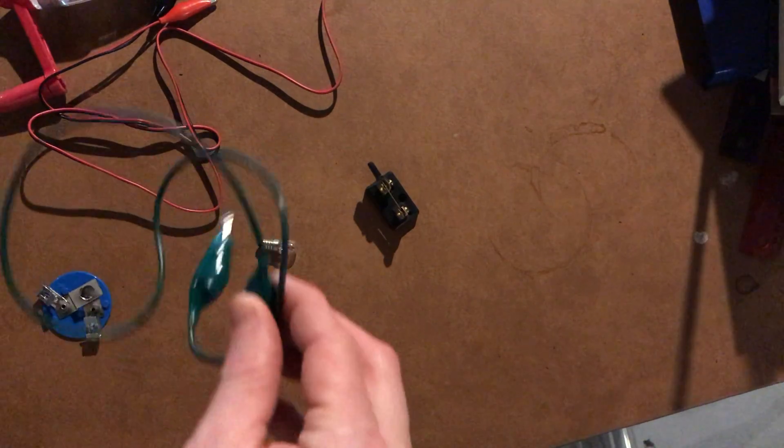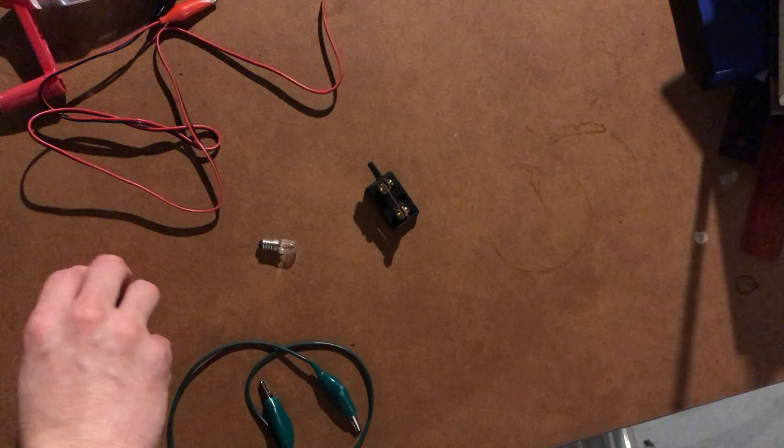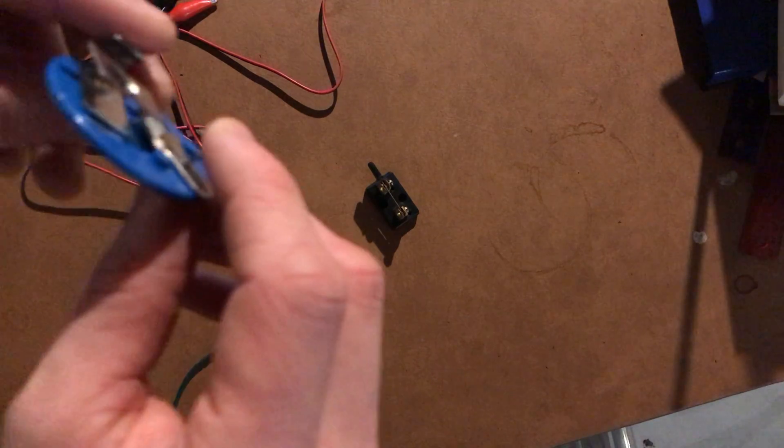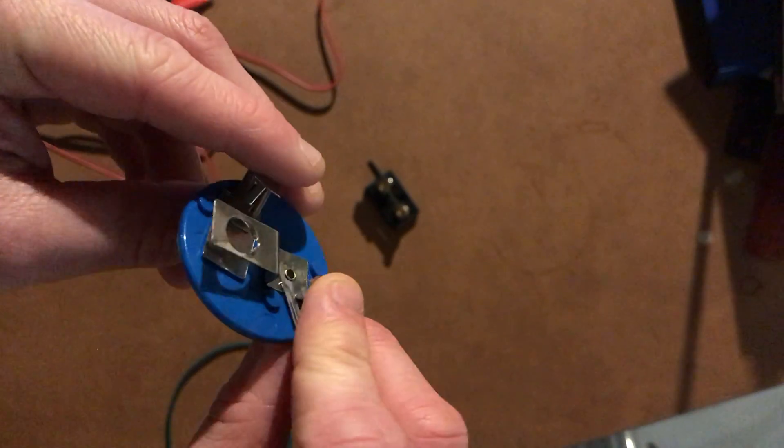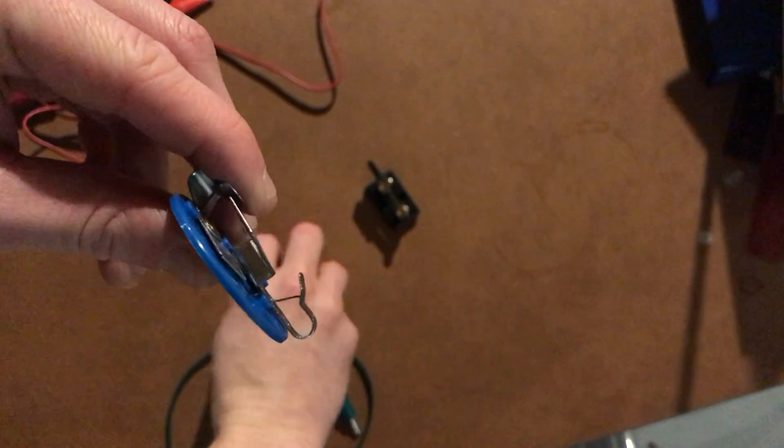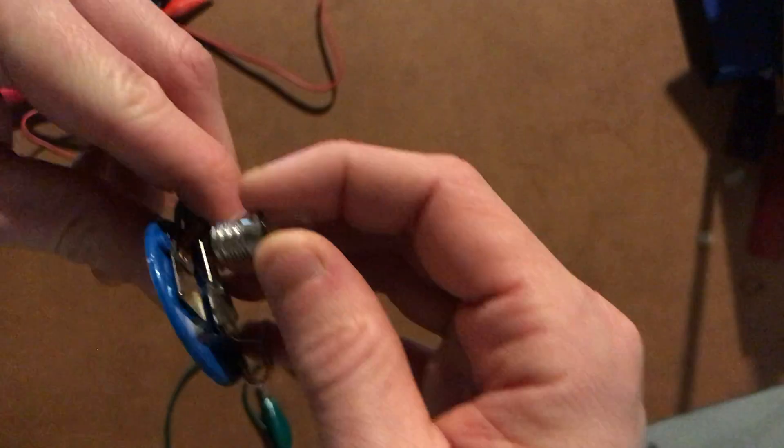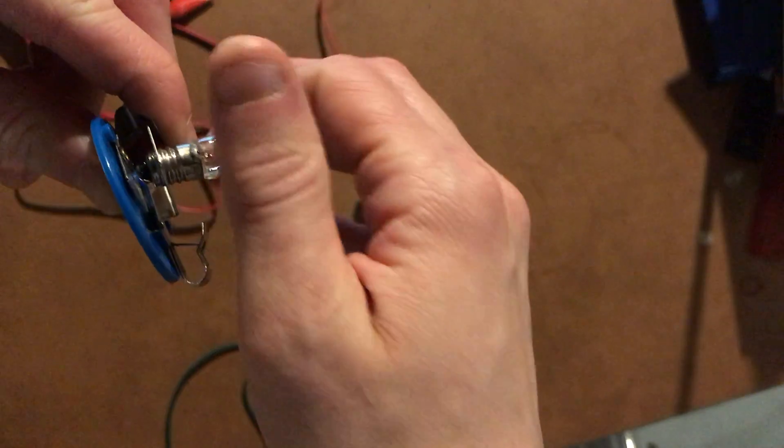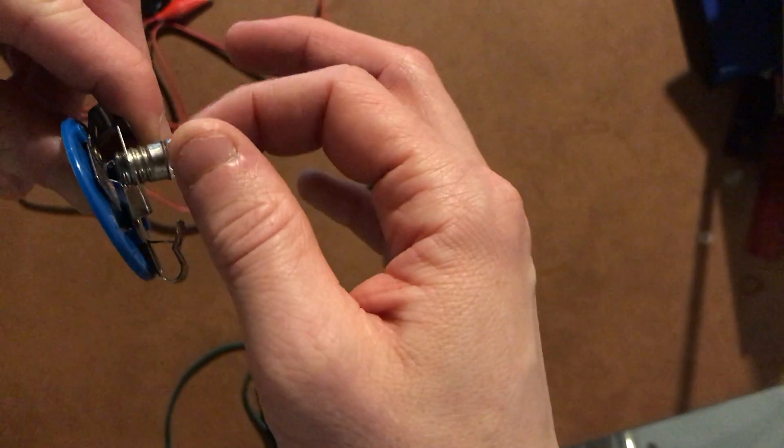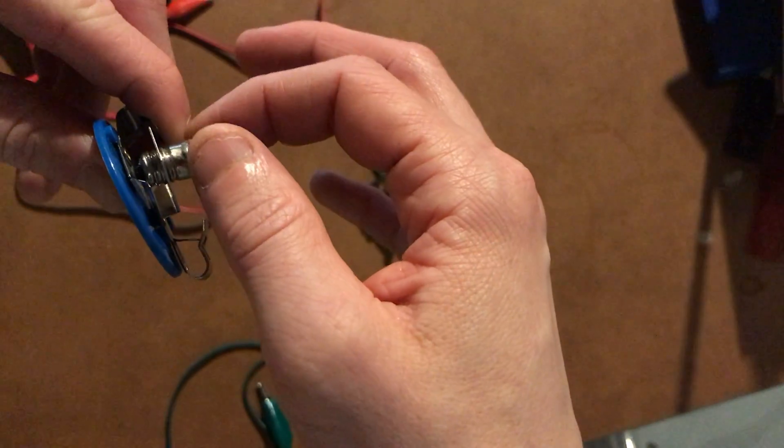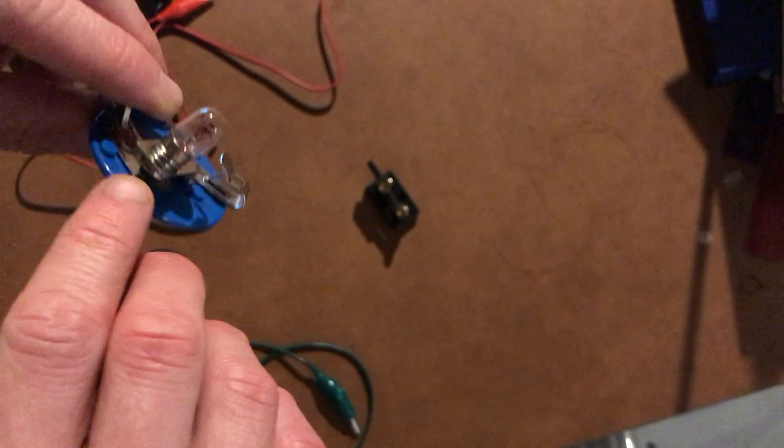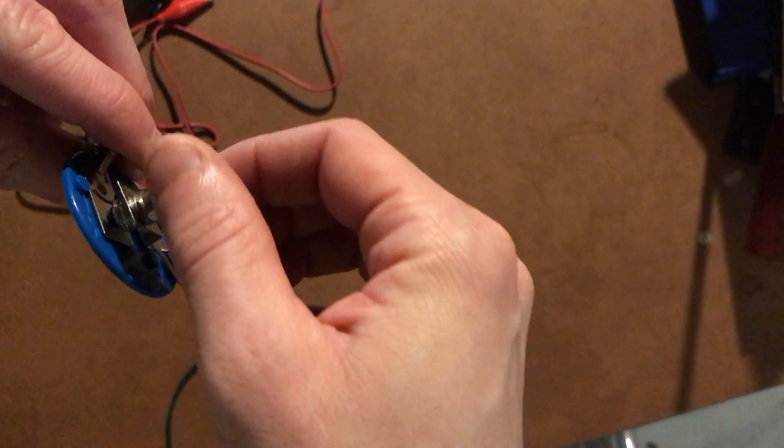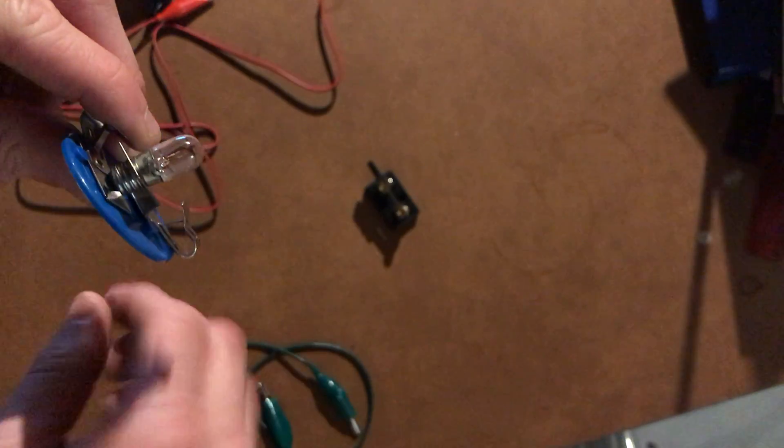We just have a wire. We have a bulb base here. This is designed so that a bulb can be screwed into it. So we're going to take this bulb and screw it into the bulb base. You can see that the bulb has metal on the side and it screws in, but there's also metal on the bottom and it has to touch the bottom right here and it's all screwed in.